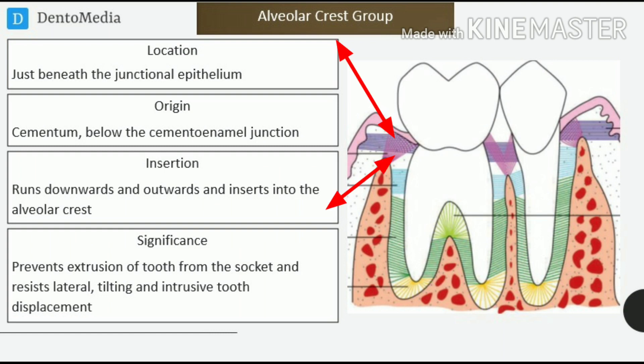Alveolar crest group fibers. Location: just beneath the junctional epithelium. Origin: cementum, below the cementoenamel junction. Insertion: runs downwards and outwards and inserts into the alveolar crest. Significance: prevents extrusion of tooth from the socket and resists lateral tilting and intrusive tooth displacement.